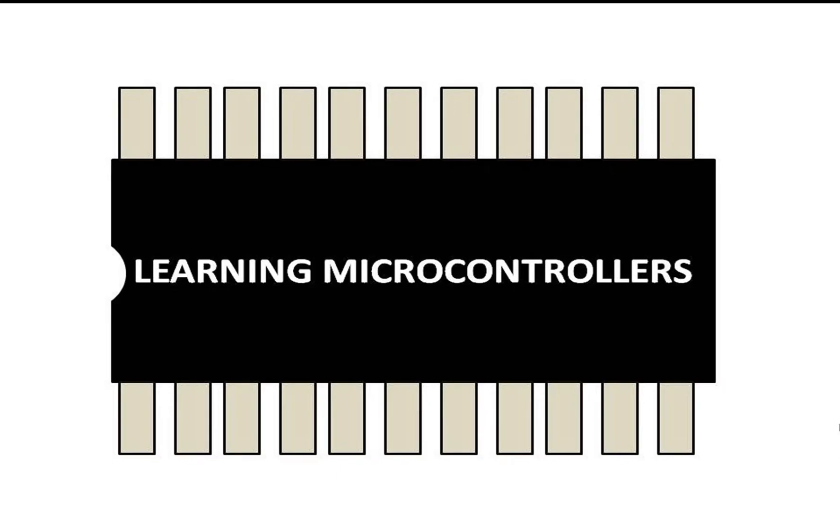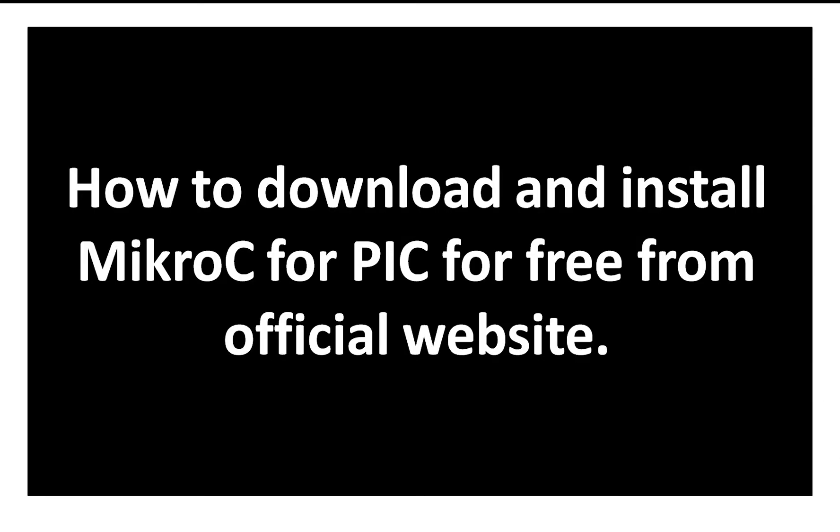Hello guys, welcome to Learning Microcontrollers. In this video I will show you how you can download and install MikroC for PIC for free from the official website. There is a myth that this software is a paid software. It is paid, but it is divided into two parts: a paid and free version as well.